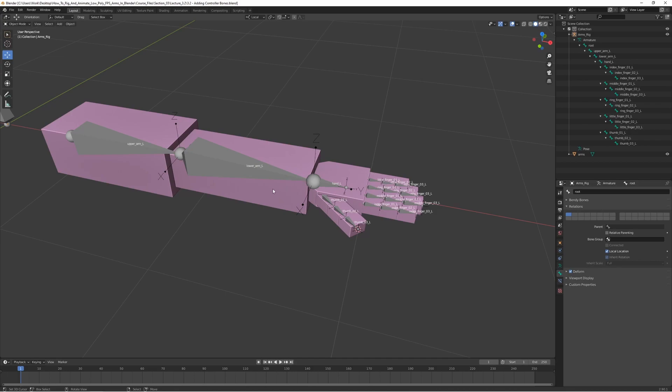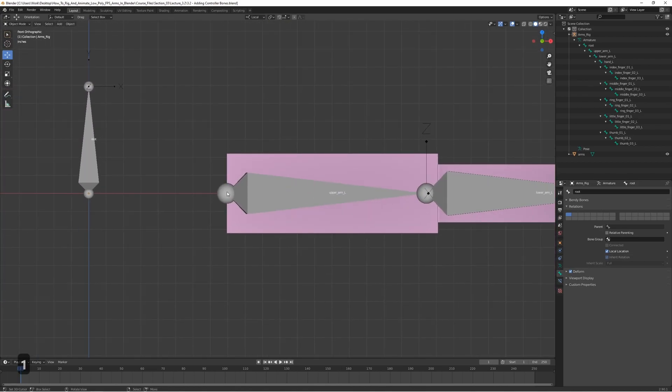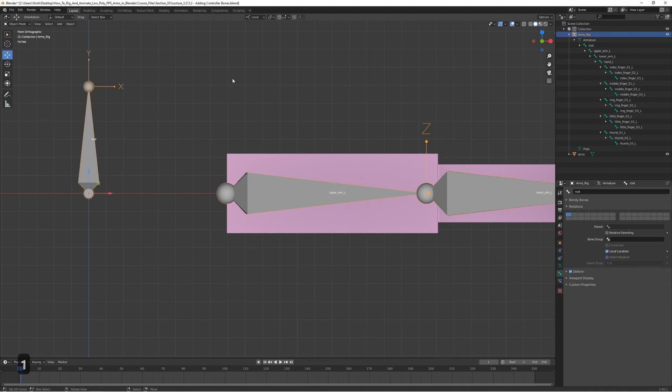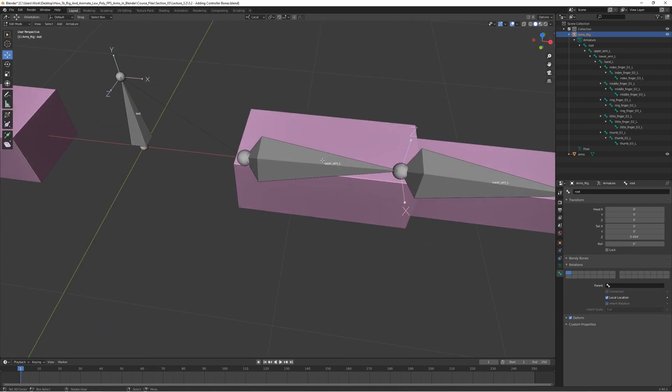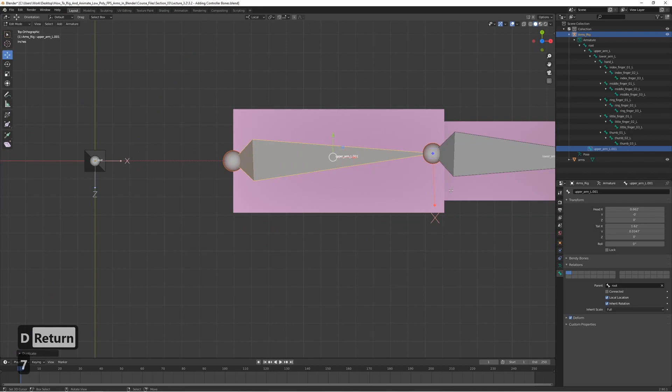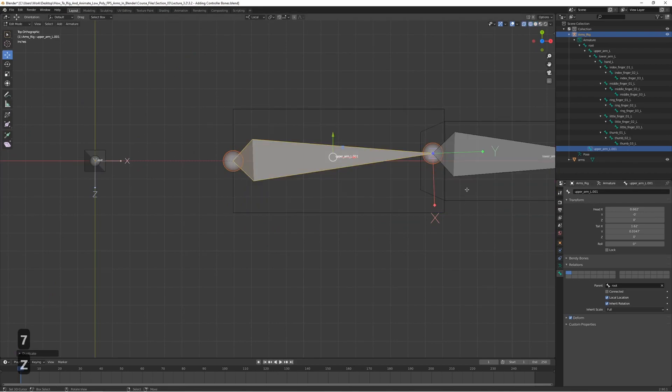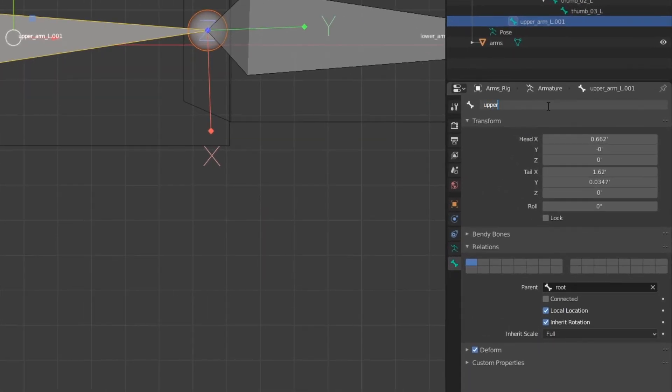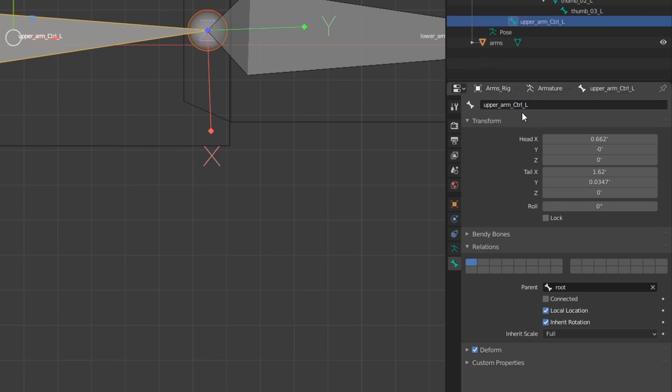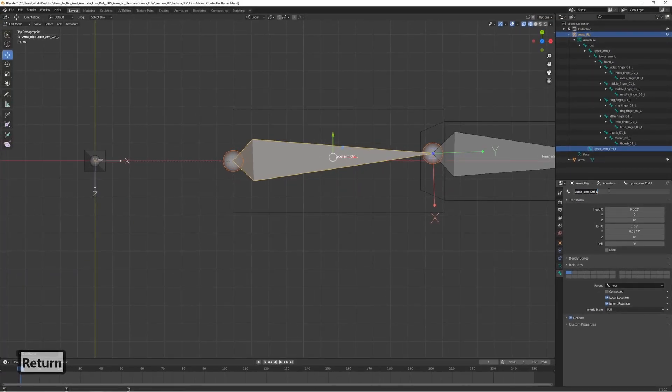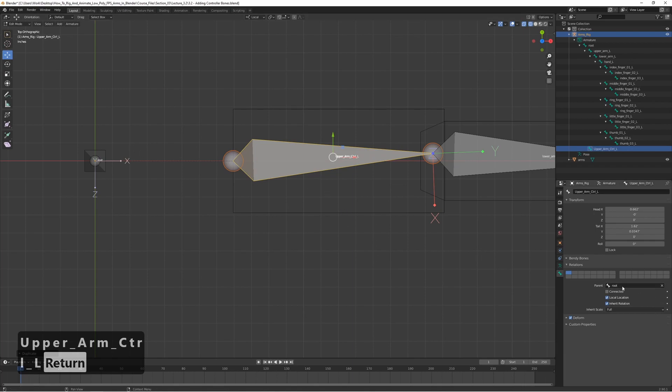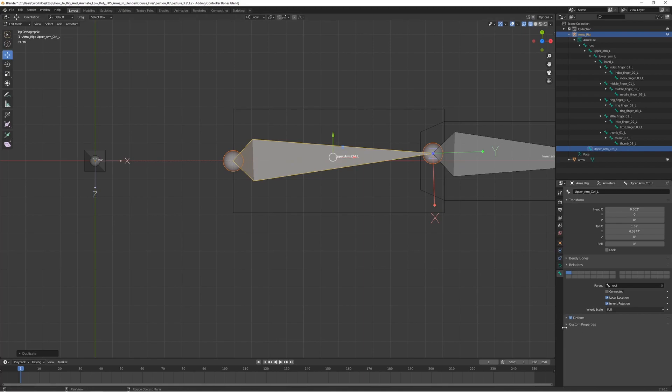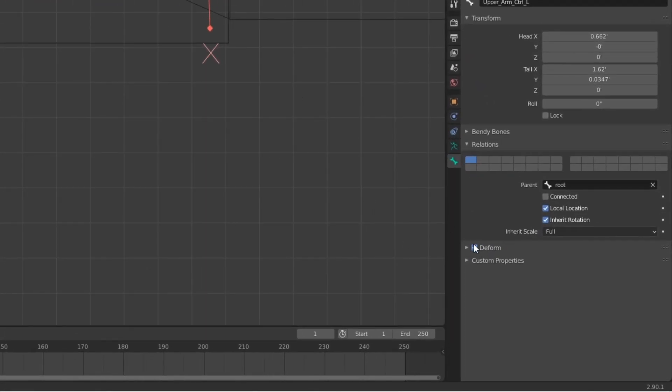So let's start with adding the upper arm controller bone. We can just go to Pose Edit mode, and we can actually duplicate the upper arm. Select it and press Shift+D, and we can rename it to upper arm control L. It should be parented to the root, and we also want to turn off the deform, so we don't want this bone to deform the mesh at all.